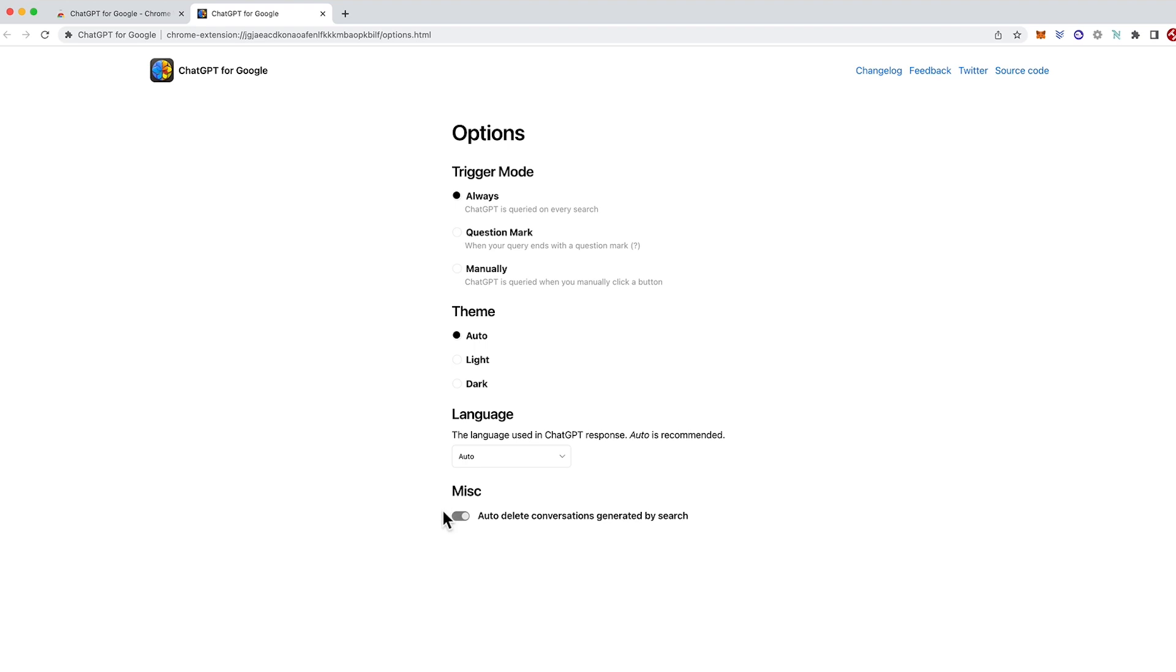This one here is if you're familiar with the ChatGPT account it puts in the sidebar a history of all conversations that you've had with ChatGPT. So because these are just general questions you might want to enable this button here.